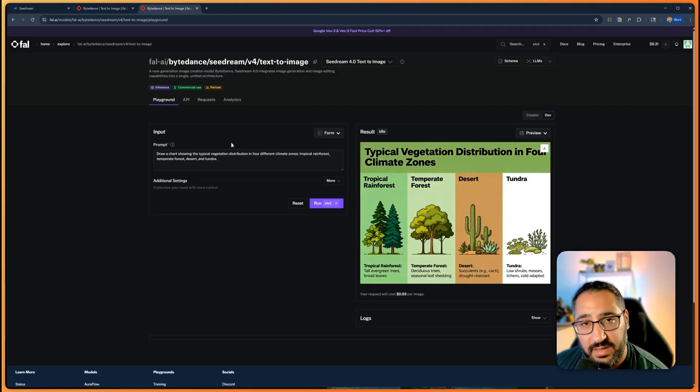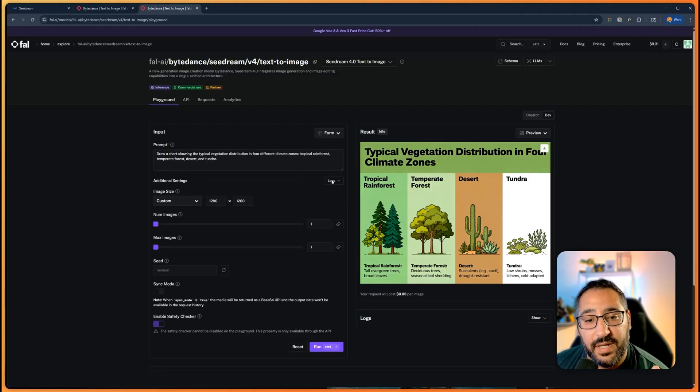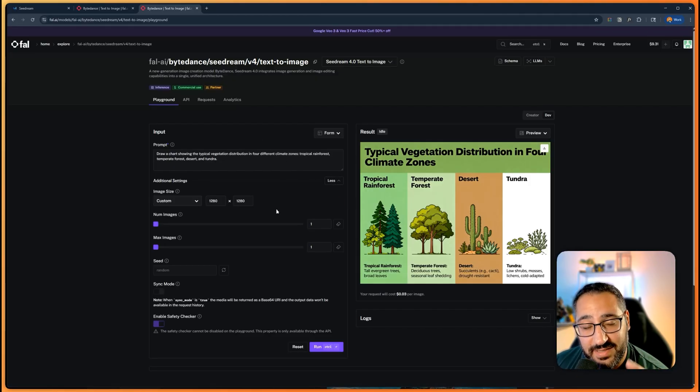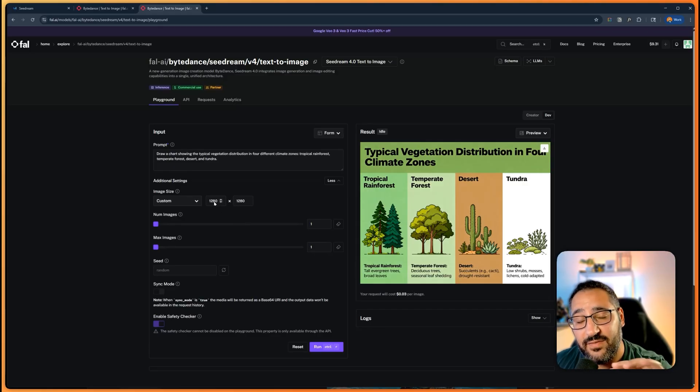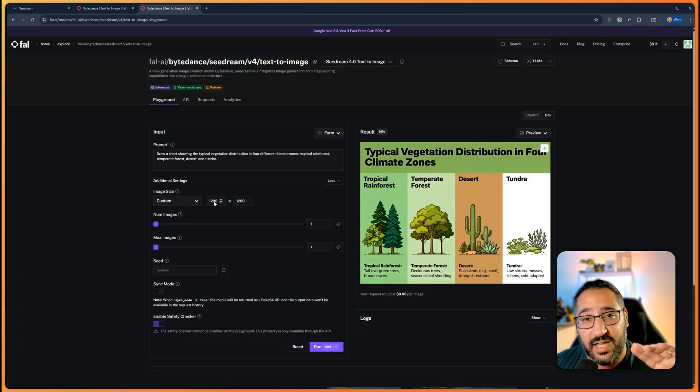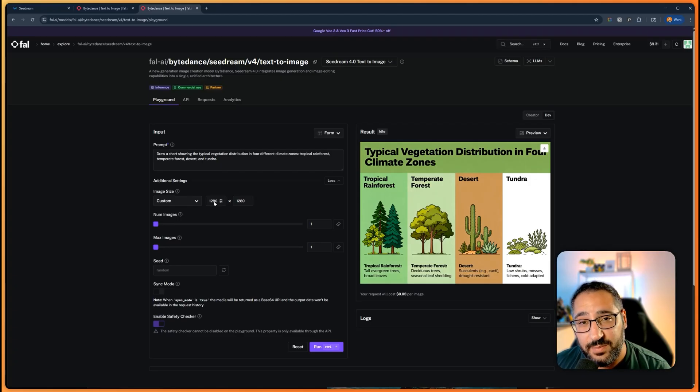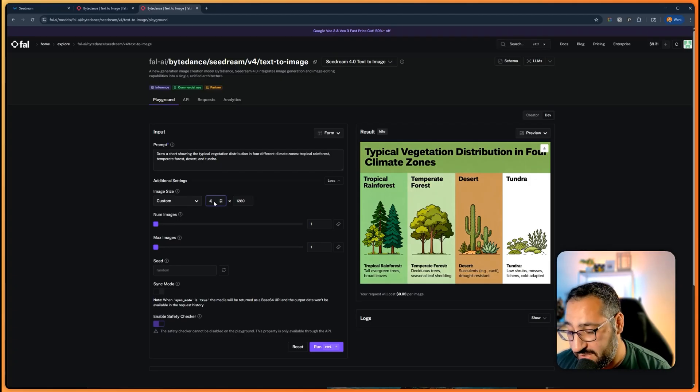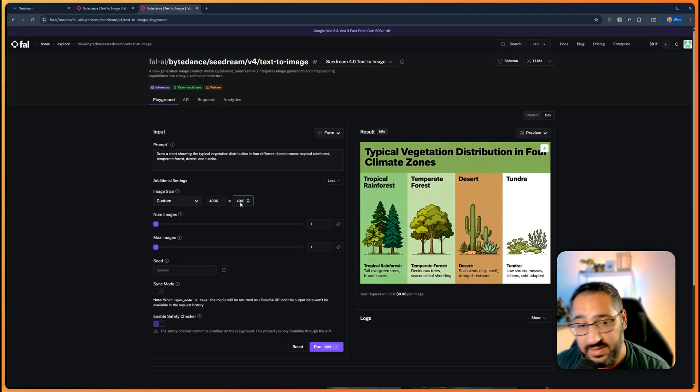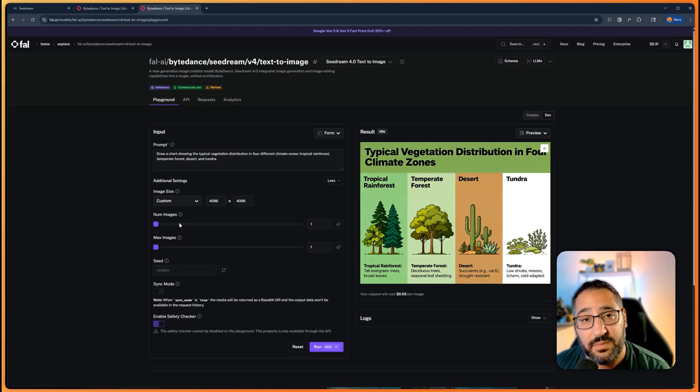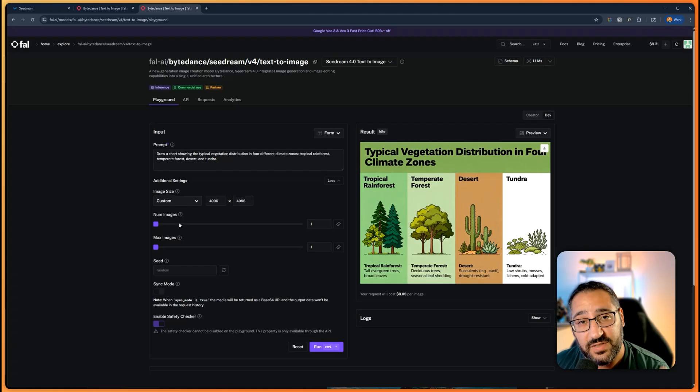So how this works is you've got your typical input with your prompts, right? But what's interesting about Seed Dream is you can actually boost the resolution of the image quite high. If Nano is stuck at 1024, you can actually bump this up to 4K. So watch this—I can actually just put in 4096 by 4096, and then I can even generate multiple versions of that image, which is pretty incredible that we're getting like 4K images directly out of this.